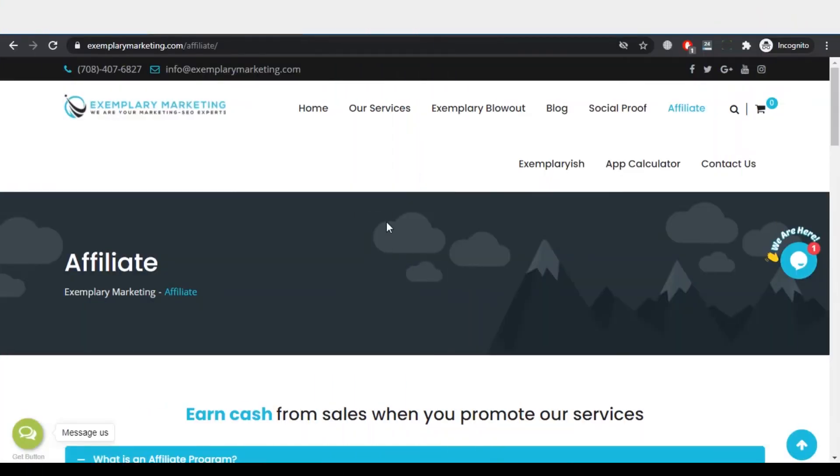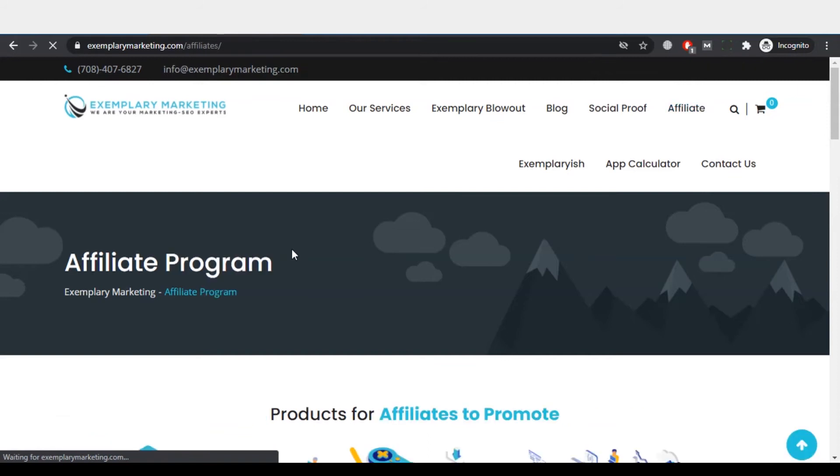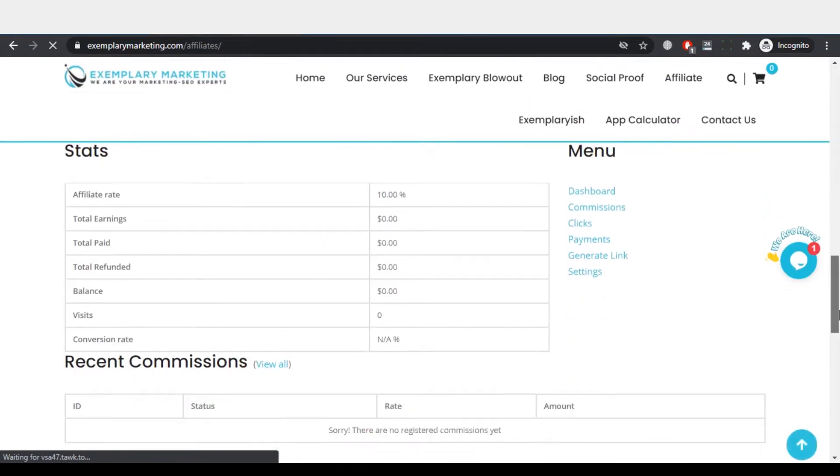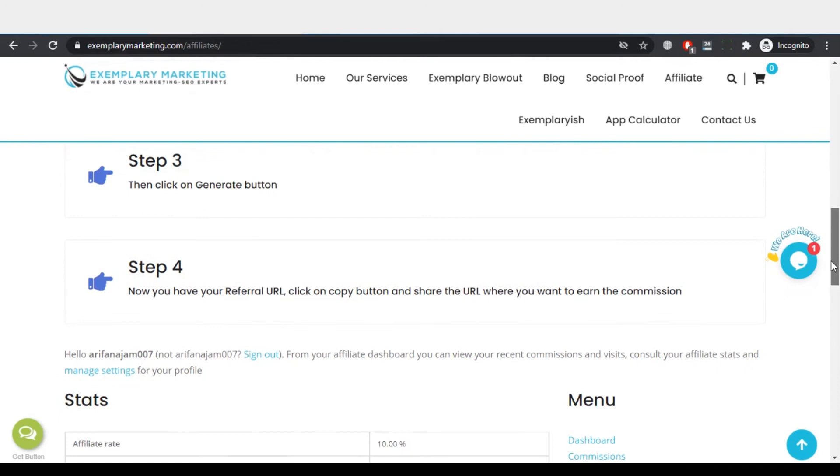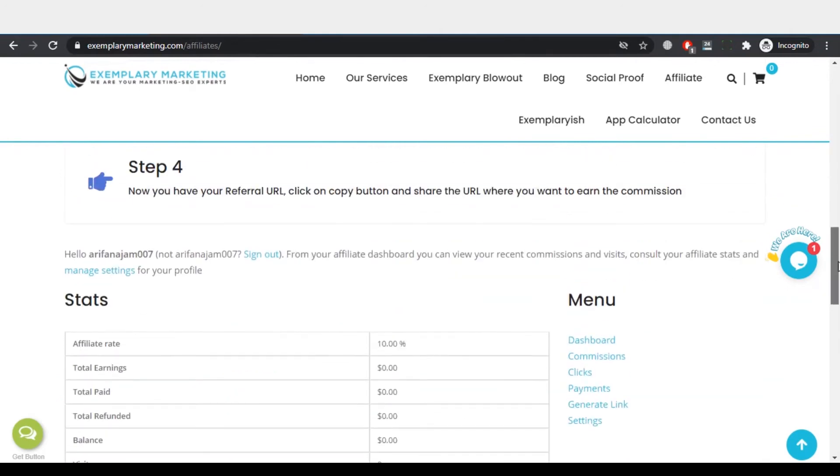I have approved the request from the admin panel, so let me refresh the page. After refreshing the page, you can see in here after scrolling the page, here is the dashboard of the Affiliate Marketer.